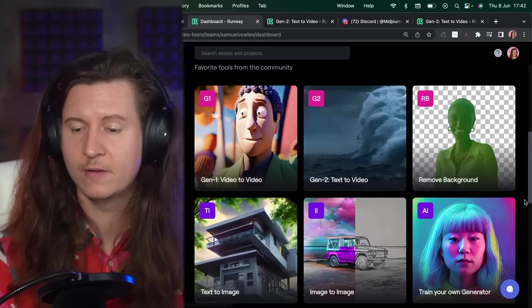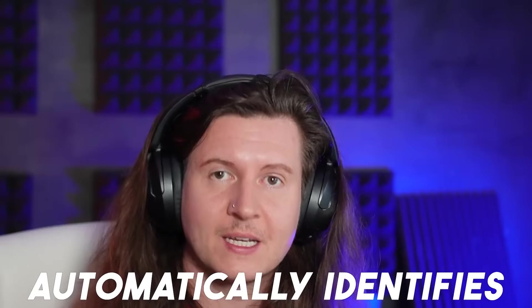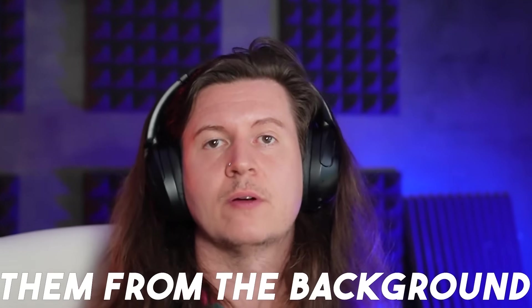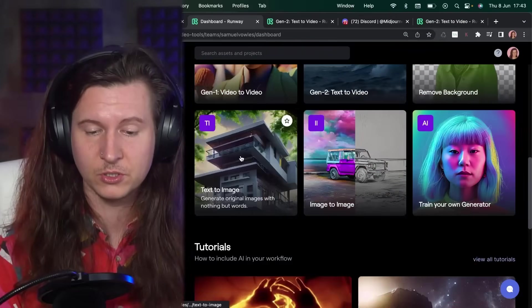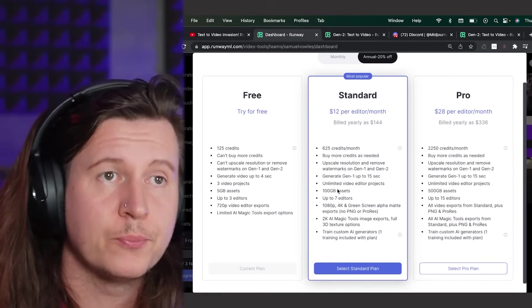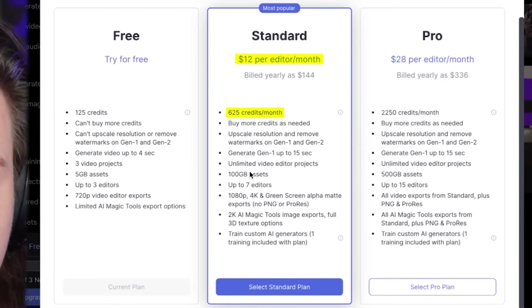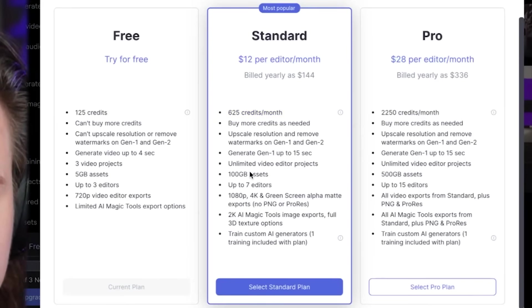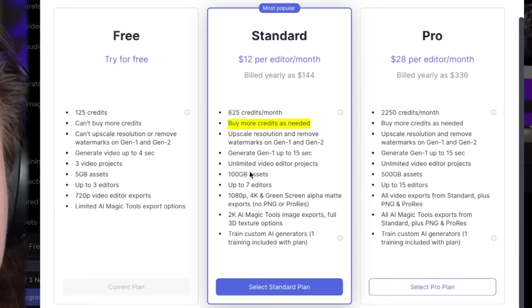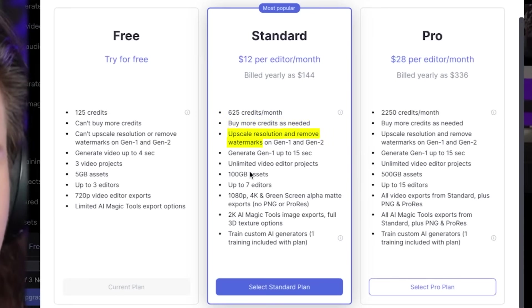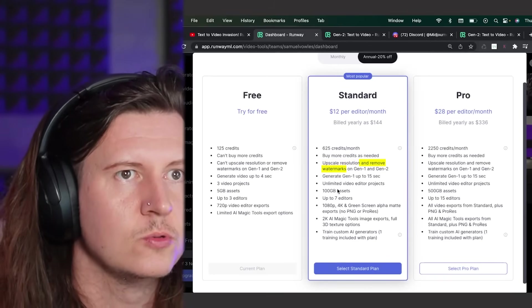There are other AI-powered features inside RunwayML worth checking out. For example, background removal automatically identifies the subject and removes them from the background — great for building out scenes, rendering separately, and combining later. You also have a text-to-image generator, so you can build your own images to use within your video generation, all inside RunwayML. If you want to upgrade, the standard plan is $12 a month with 625 credits — roughly 625 seconds — and you can buy more credits on a pay-as-you-go basis. You get upscaled resolution and watermark removal, which are great for commercial use.